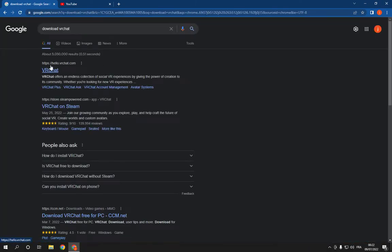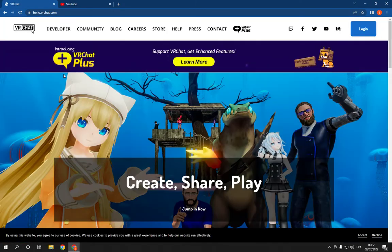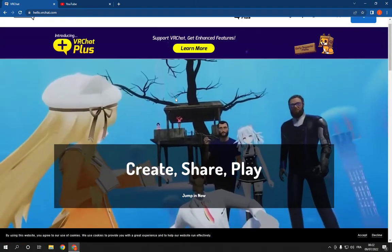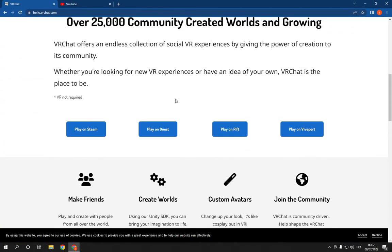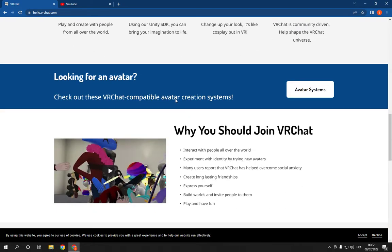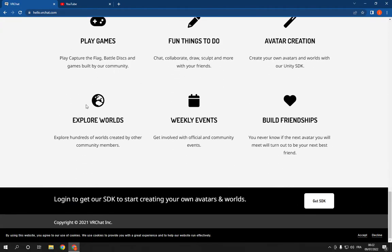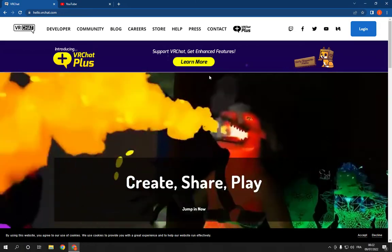Click on the first option hello.vrchat.com. This is the official website. Now all what you have to do here is scroll down until you find those options. Please make sure to read all these because there is some rules here.